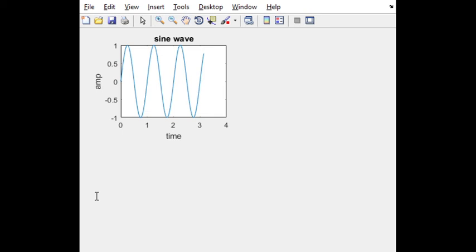Next subplot is decreasing exponential. 2 comma 2 comma 4, fourth plot. Plot of with respect to time. Title is decreasing exponential. Xlabel is time only. For every plot, xlabel and ylabel same. Now let us run the program.